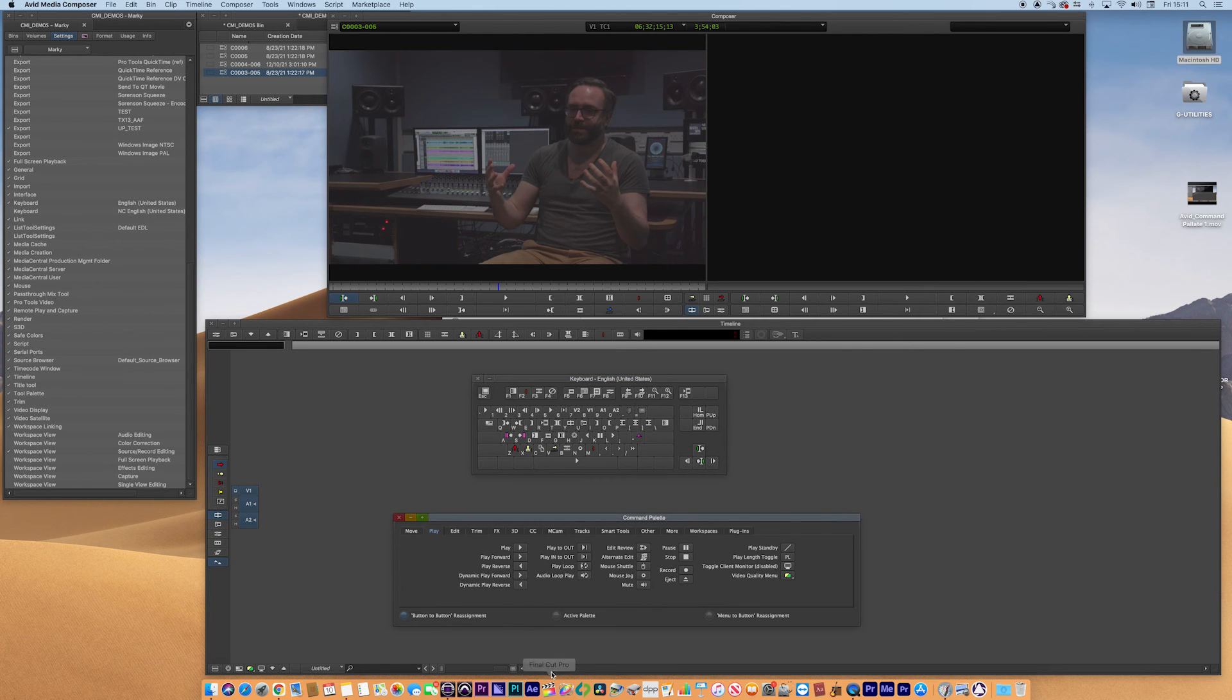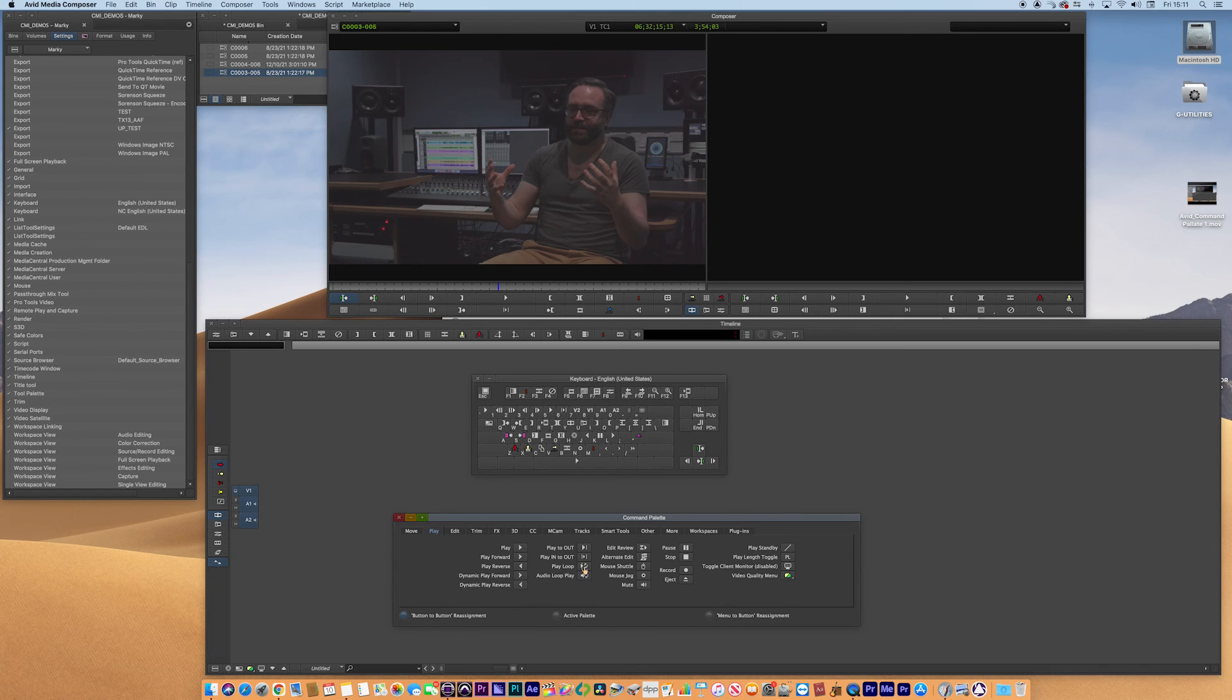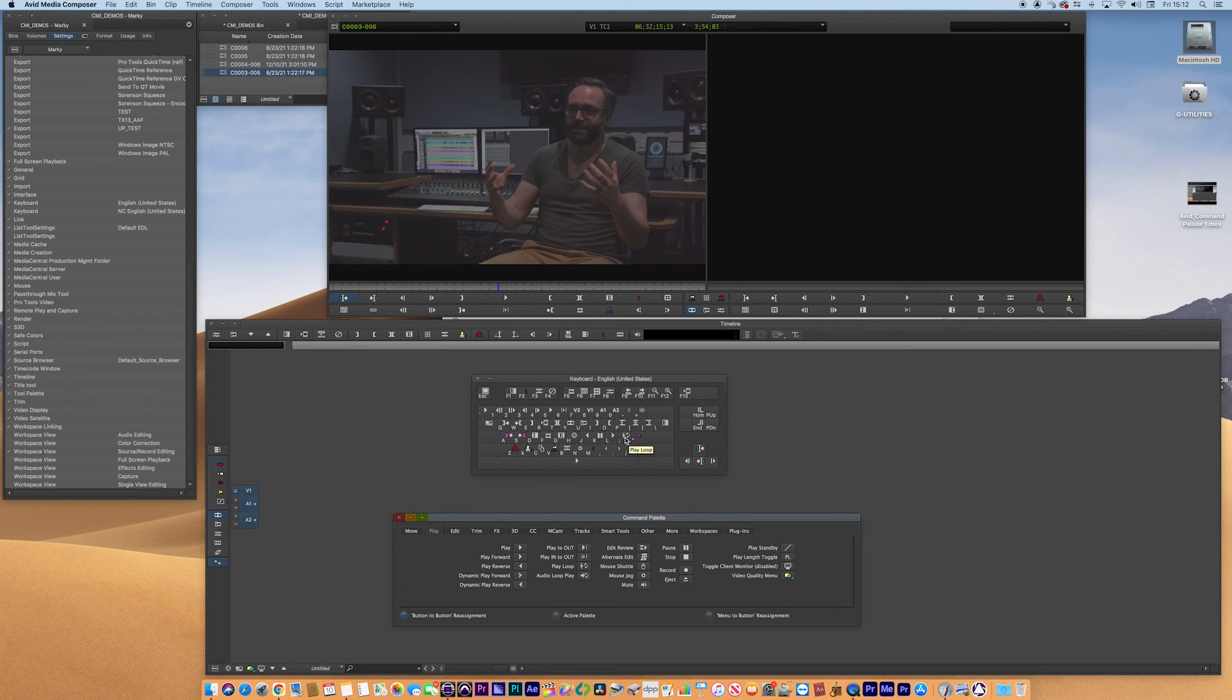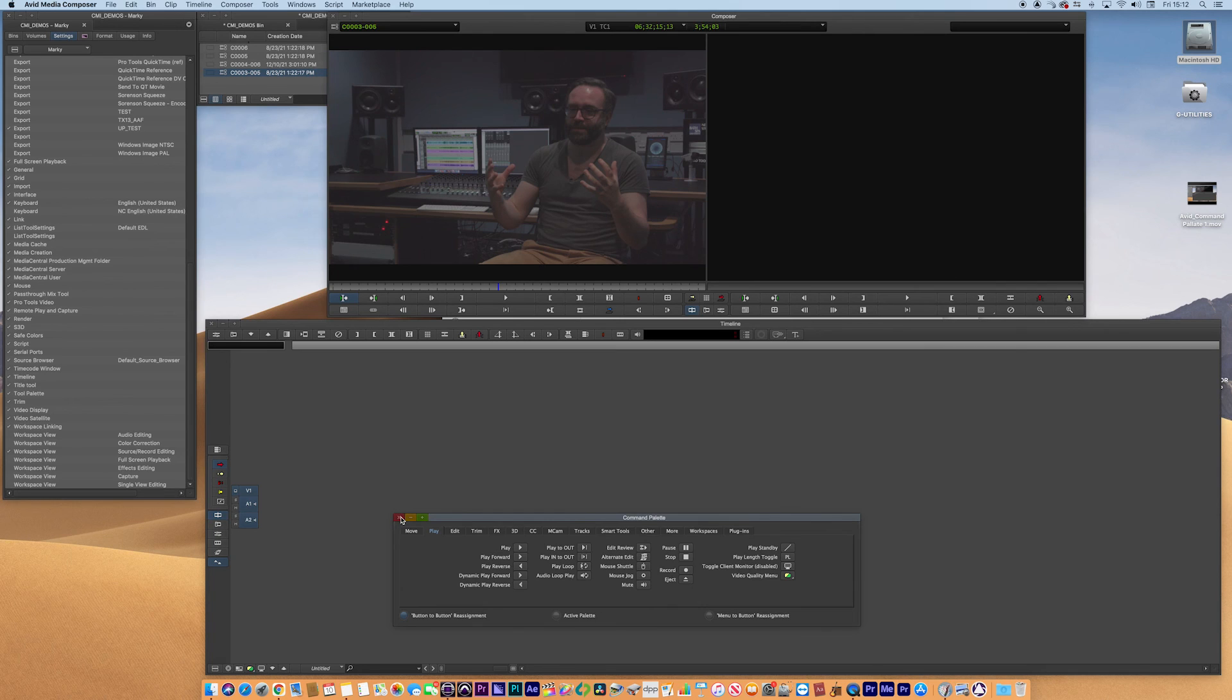So you might want to choose like play loop, for example, that's quite a handy tool to have. So you can pick that up and drag it and stick it there. And that's locked now to play loop. So you can close this down and all of that is now set.